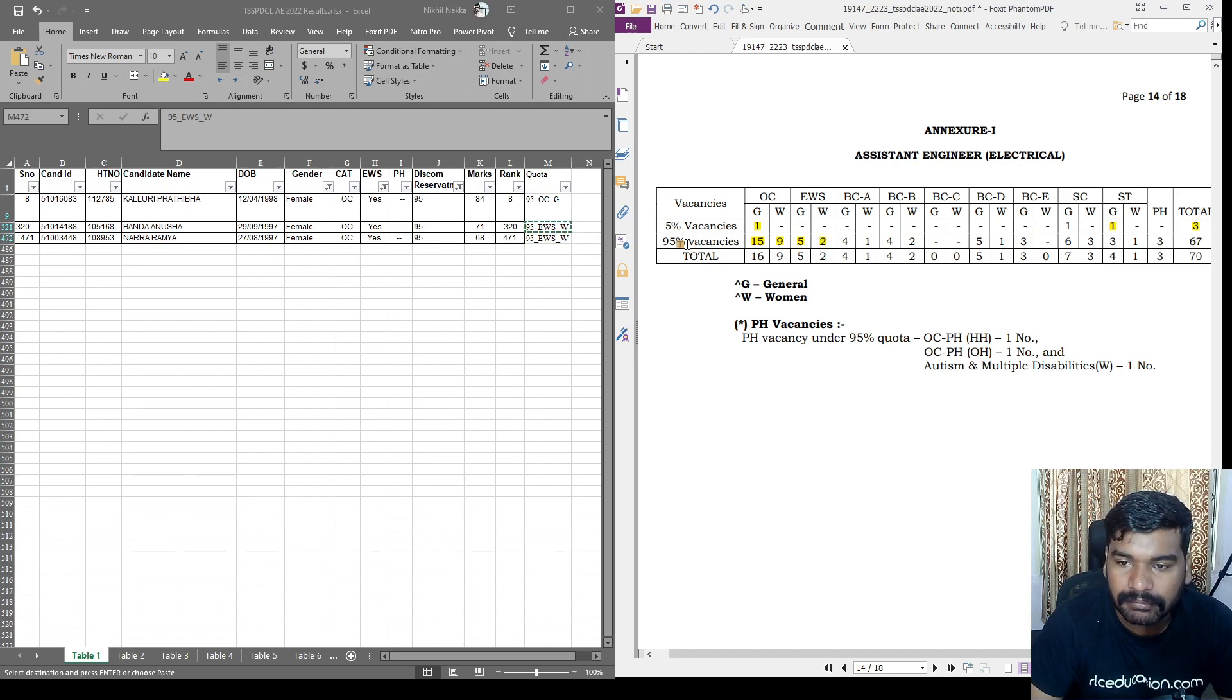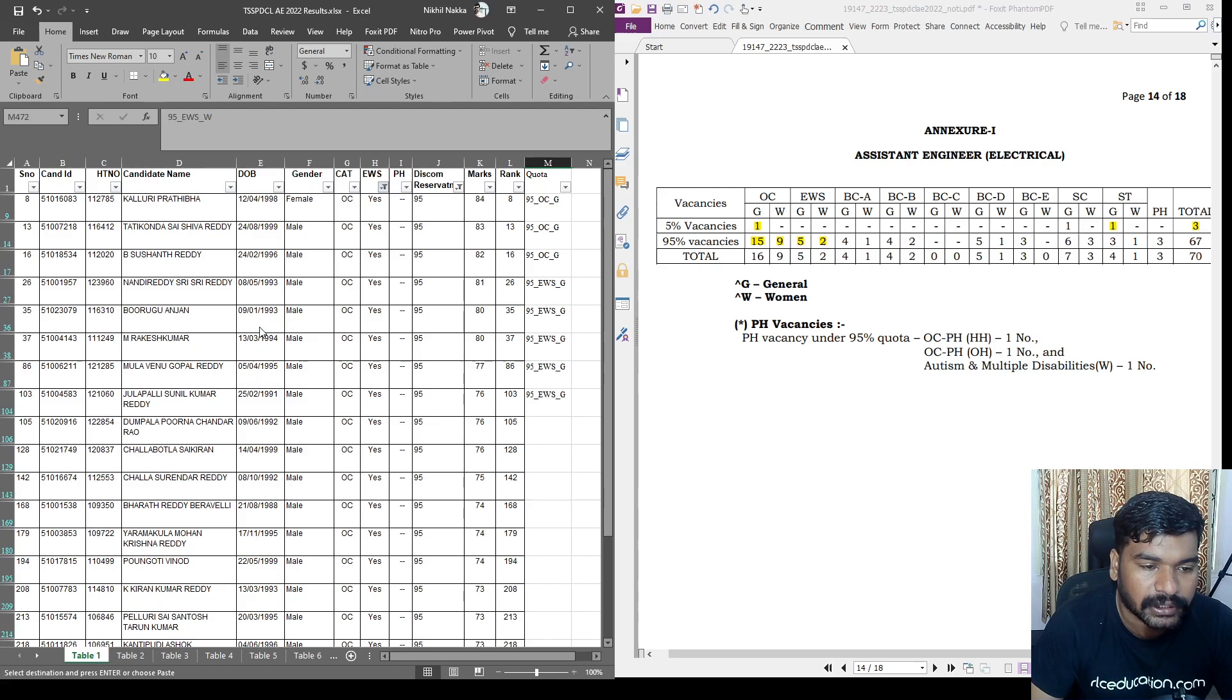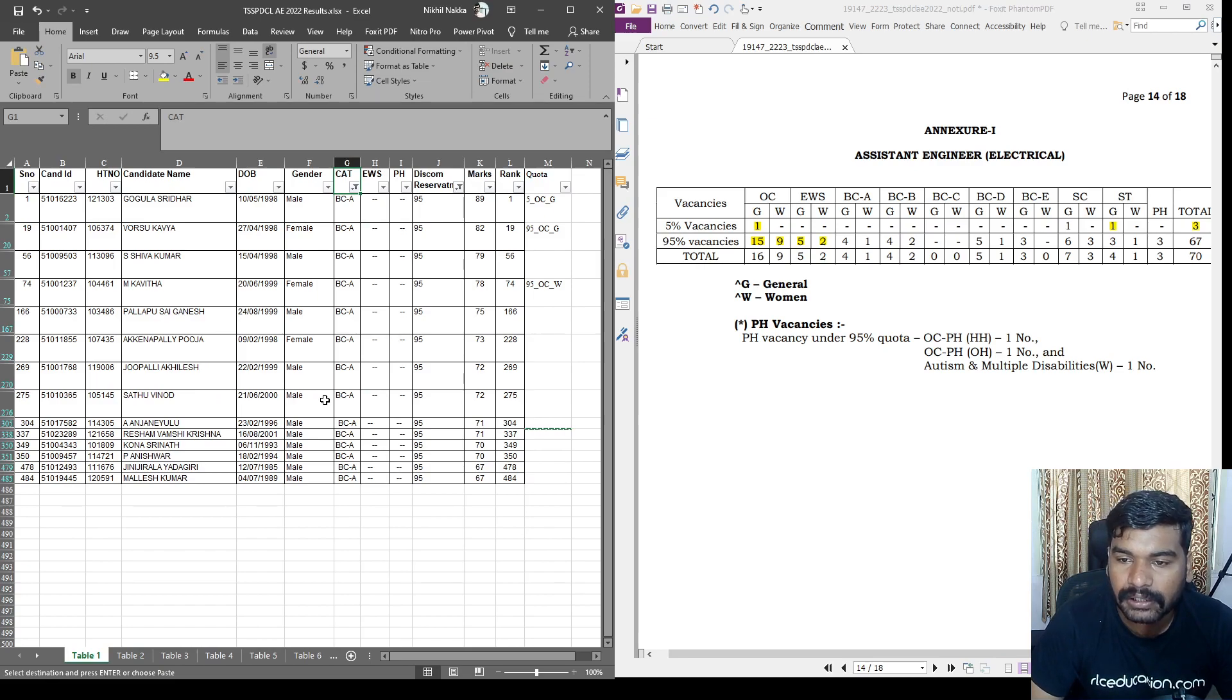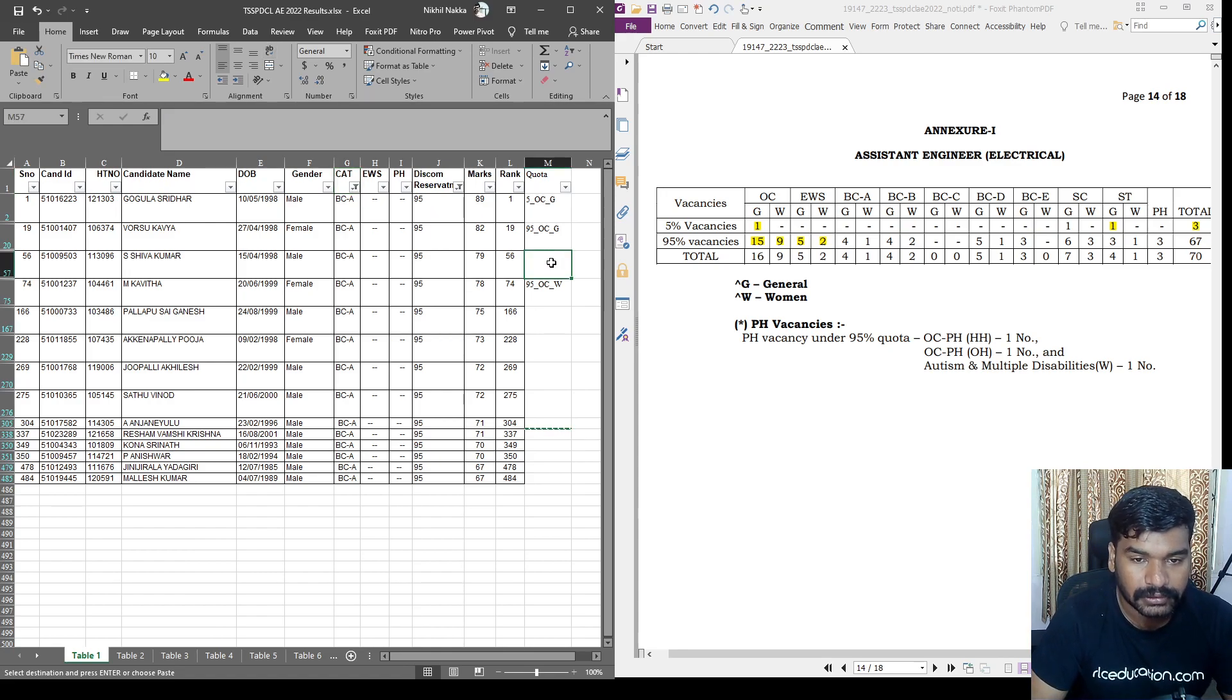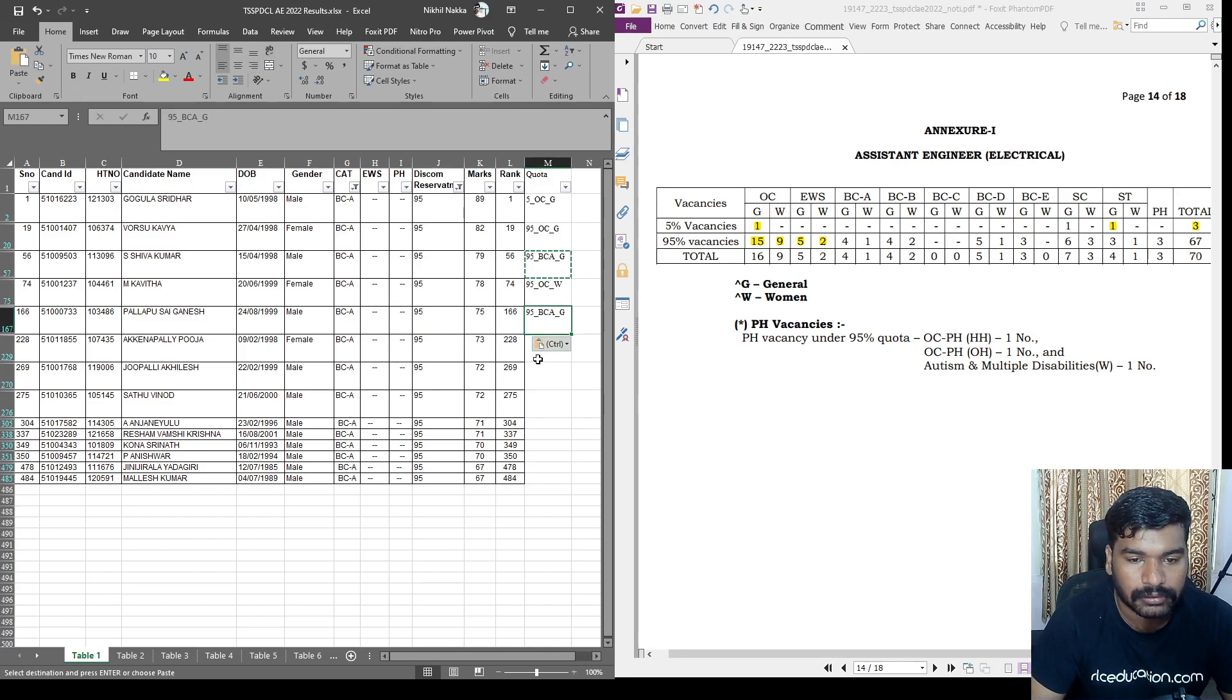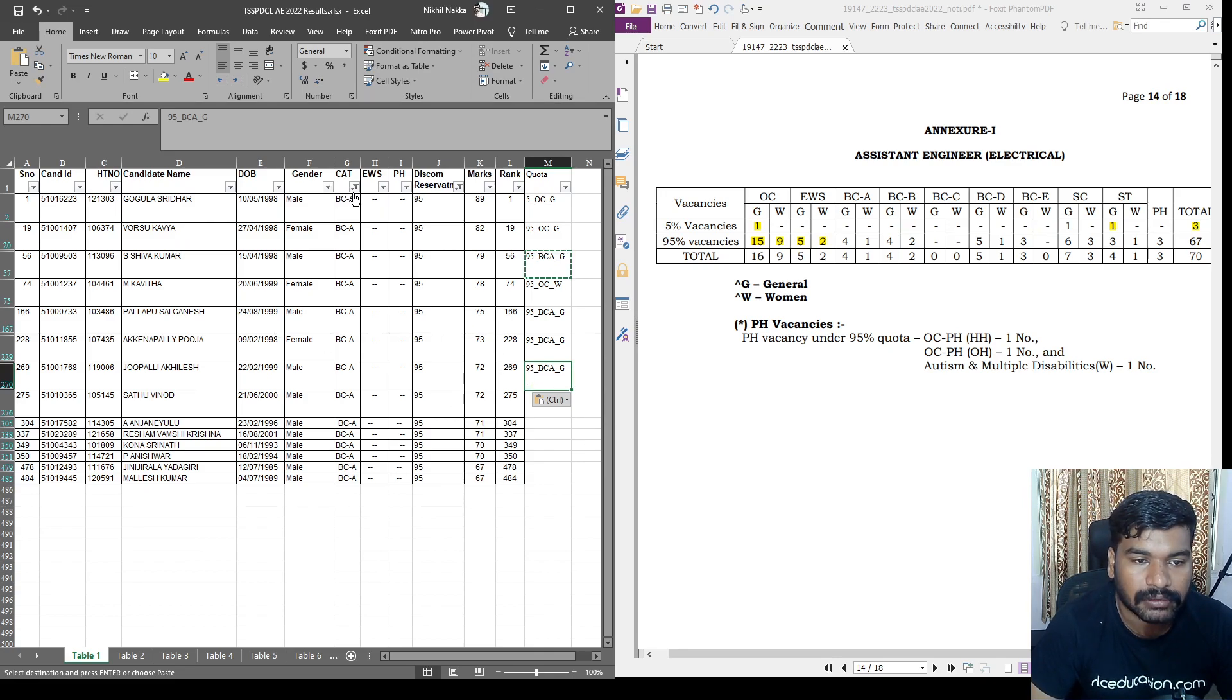So EWS is complete. Next, BC-A is local general. So gender-based filter, EWS filter also. EWS not. Non-EWS candidates. Next, quota is BC-A. BC-A general is local. But some candidates will fill in different quotas. Open category. So 95% BC-A general. There are four general. One, two, three, four. So EWS candidates. I am invited candidates. 95% BC-A general.